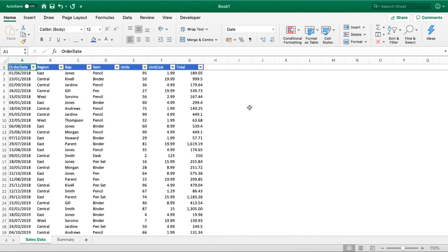Hello everyone and welcome back to another tutorial. In this video we're going to be looking at pivot tables in a short but very in-depth video.